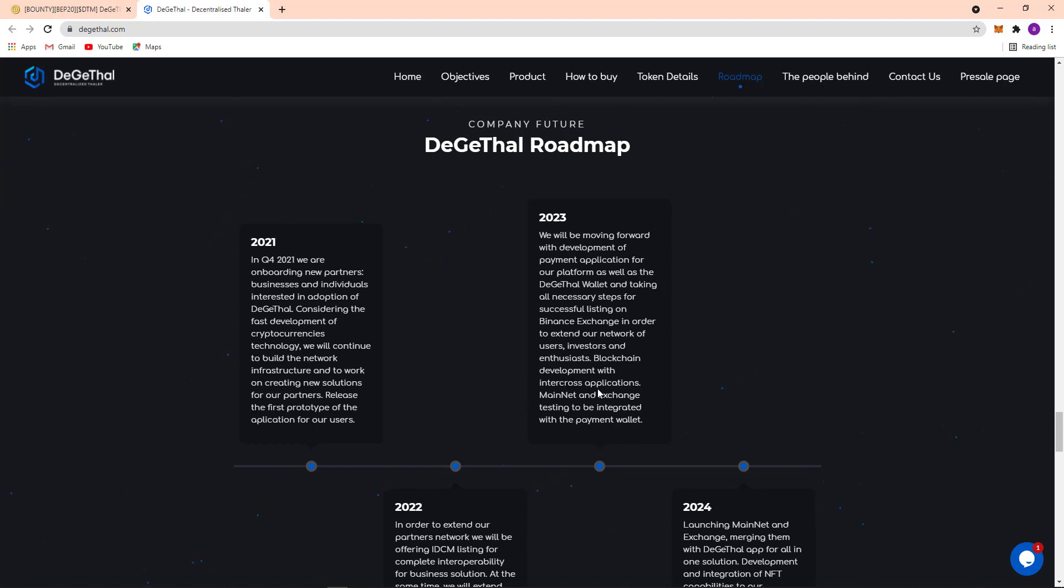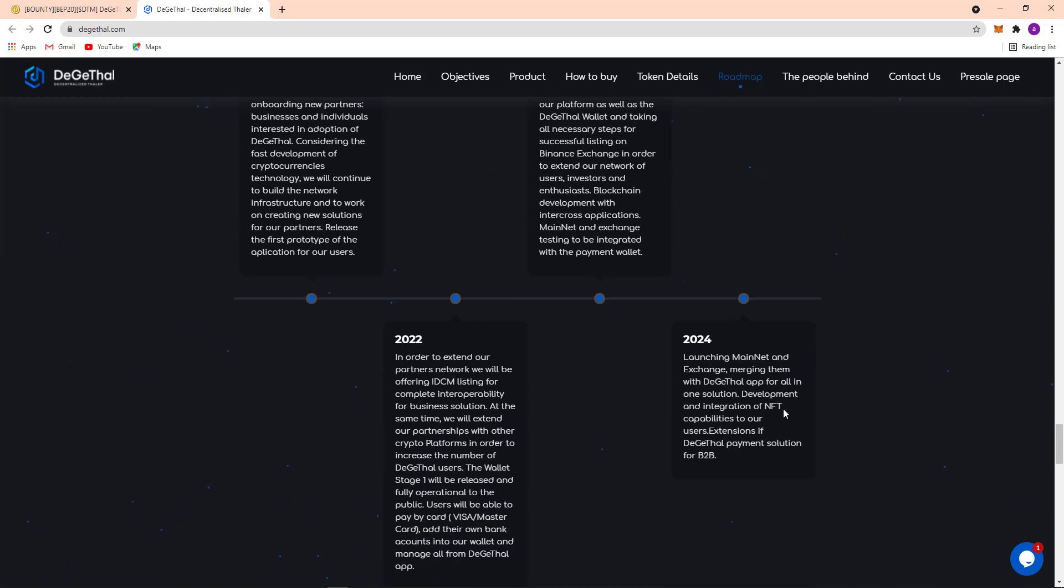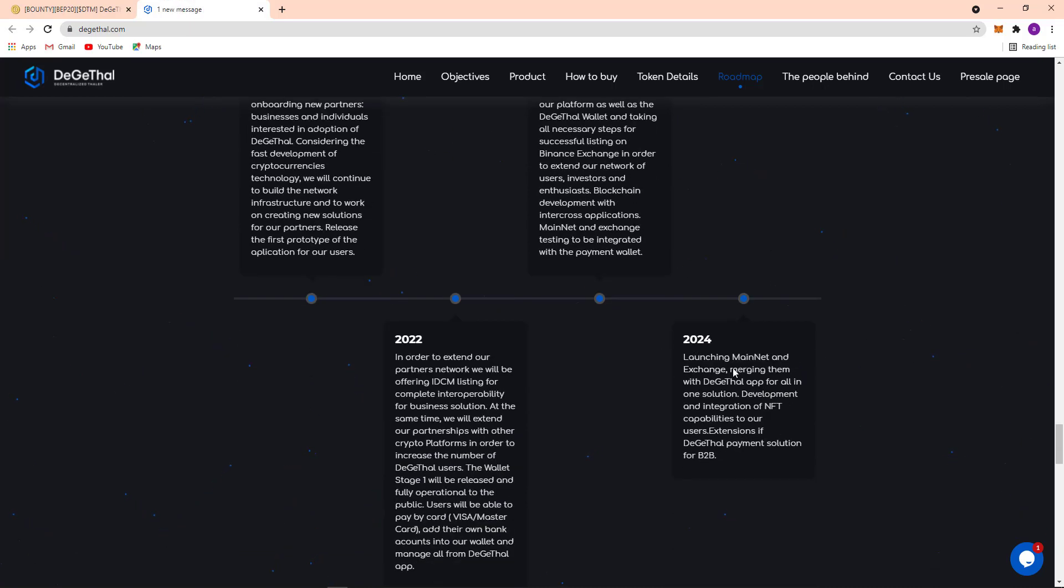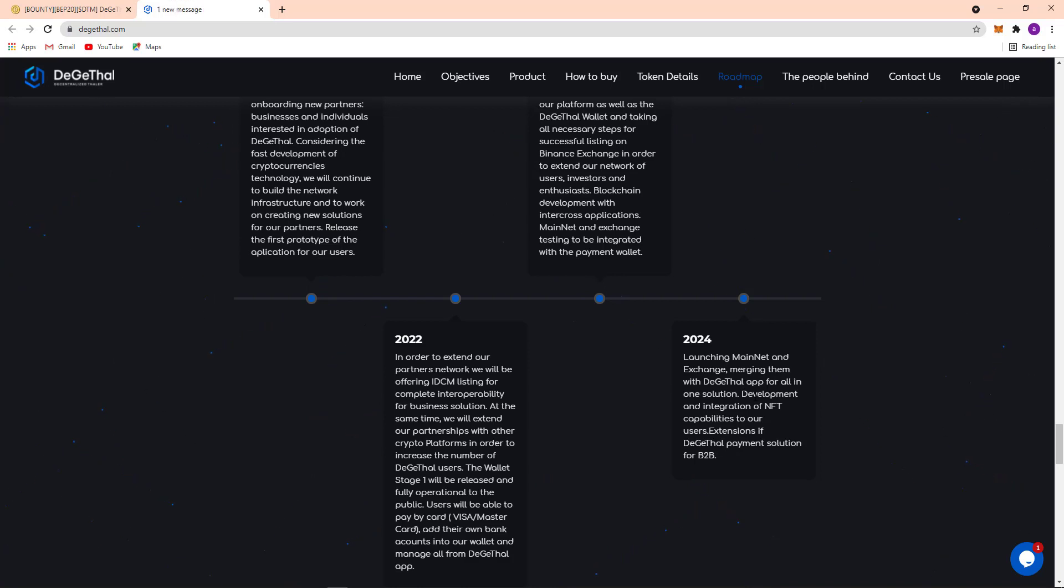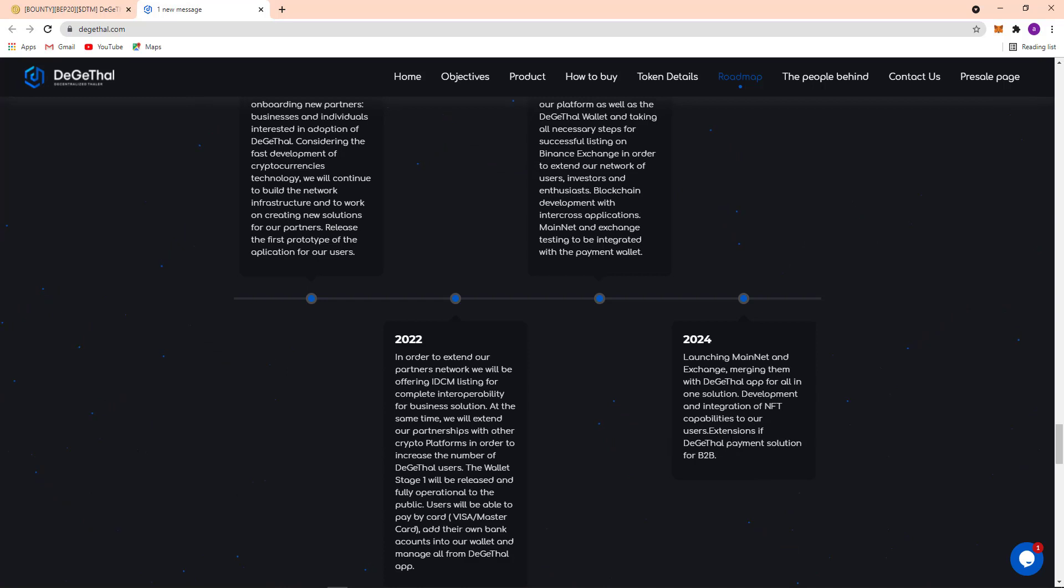So here 2024, launching mainnet and exchange, merging them with Digital app for all-in-one solution and development and integration of NFT capabilities to their user. Here extensions is Digital payment solution for B2B.